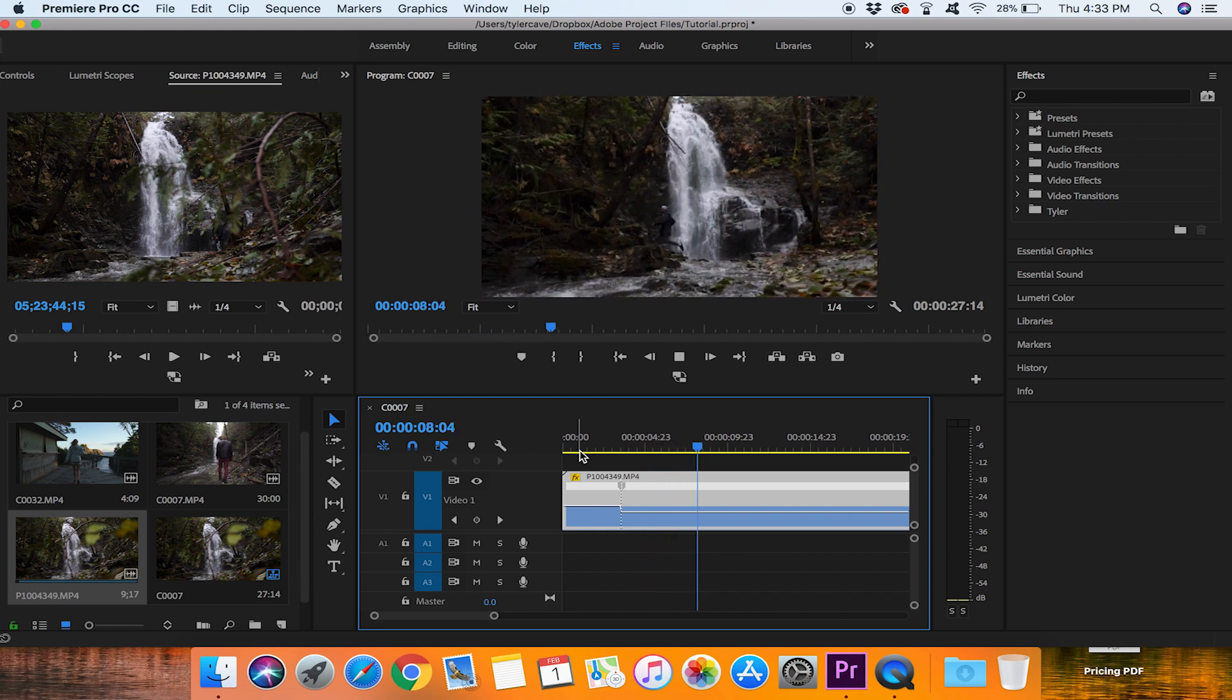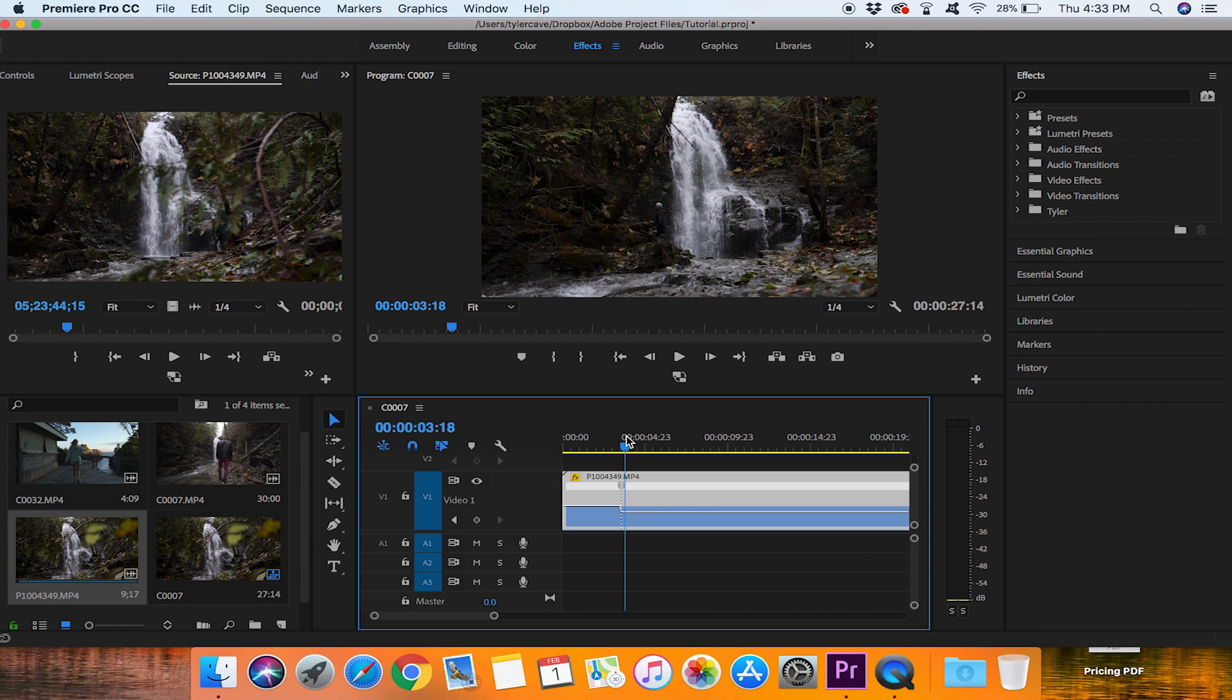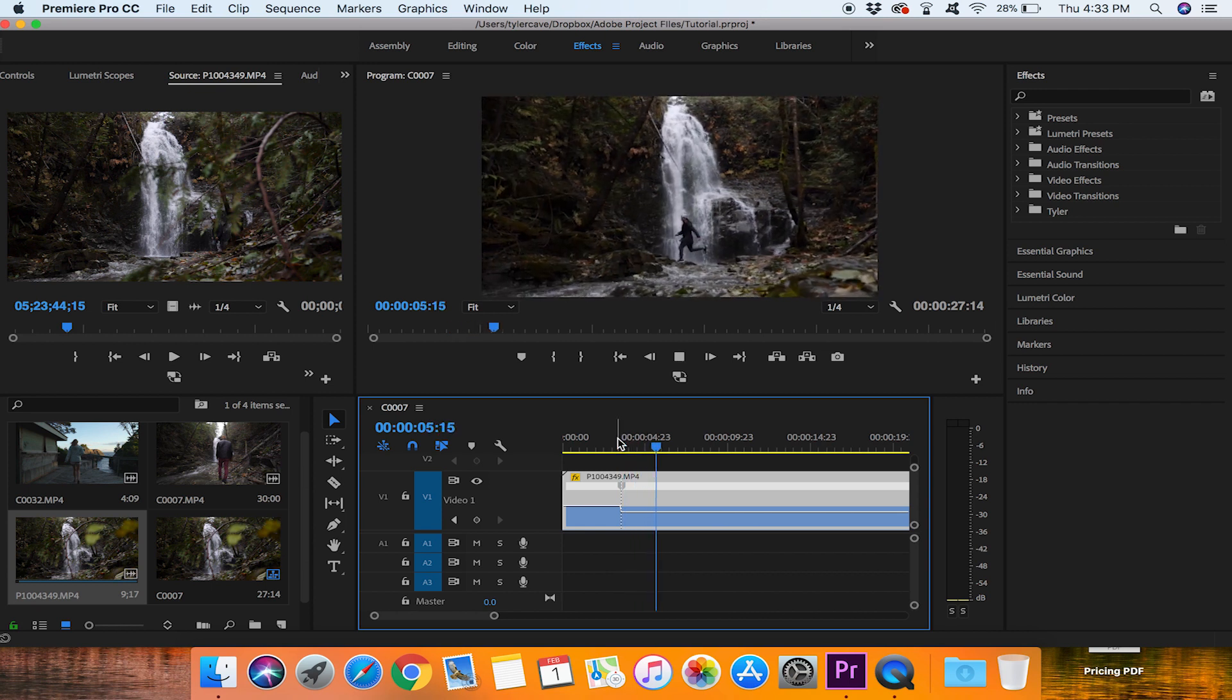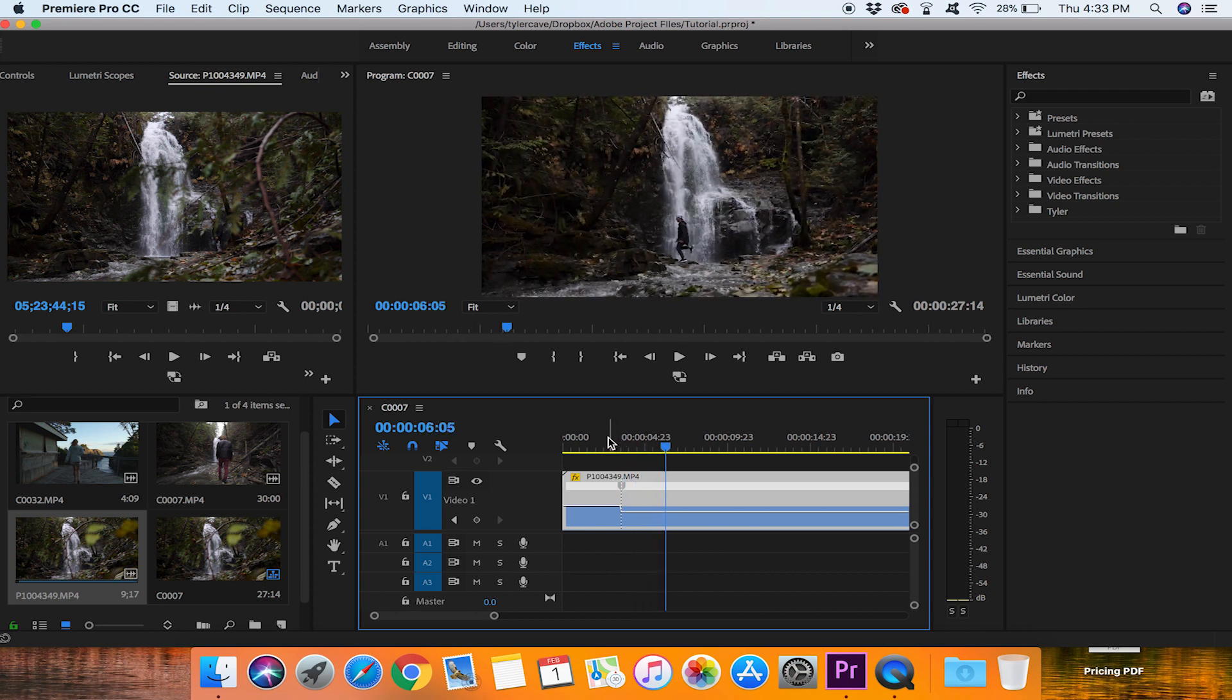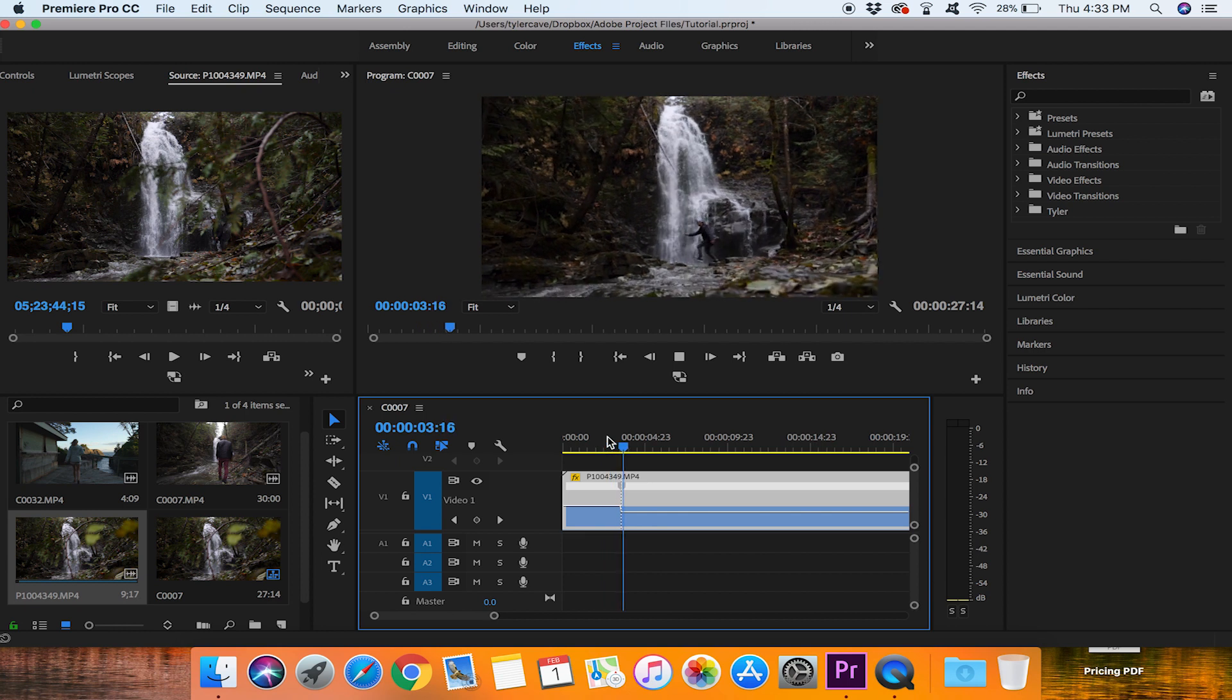So now when we watch this back it is normal speed and right as I jump it is slow motion. Looks pretty good. And it looks a lot smoother than the other one. You can see there is no glitching or anything in that clip. So that is pretty good.